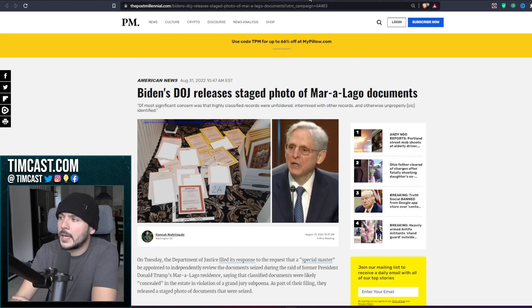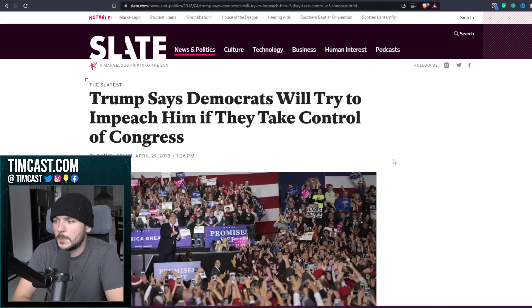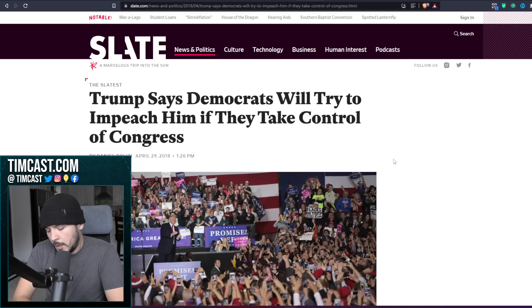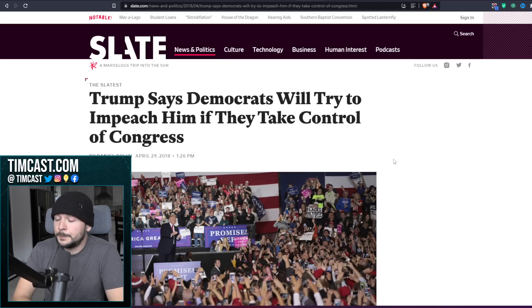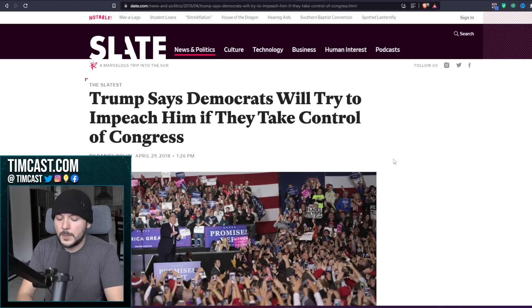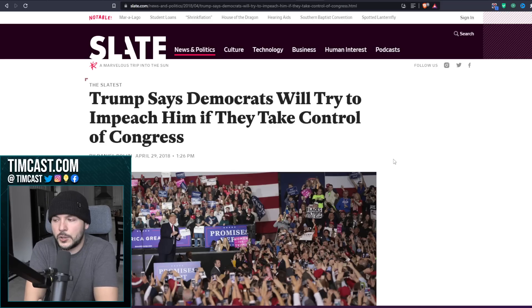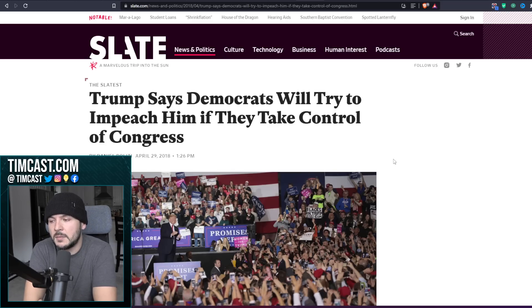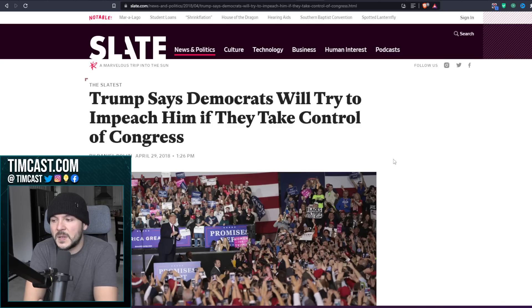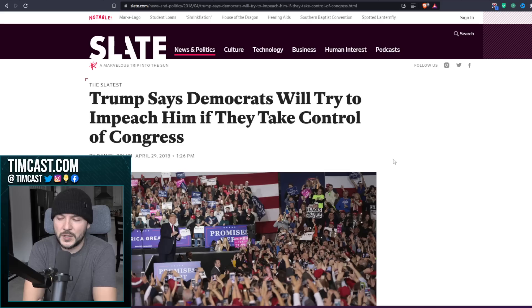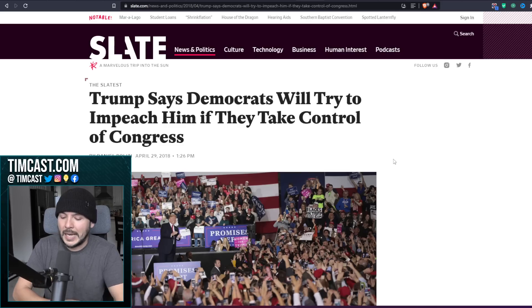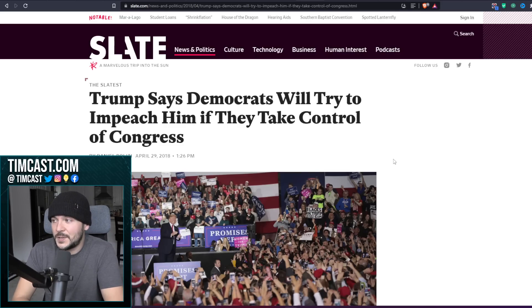Let's go back in time. April 29th, 2018. Trump says Democrats will try to impeach him if they take control of Congress. He was right. They didn't just try to impeach him, they did. You see, people don't understand that impeachment does not mean conviction. People think impeach means remove from office. It does not. It means indict. And then the Senate moves to convict. But you need 60 plus votes in order to actually convict a sitting president.